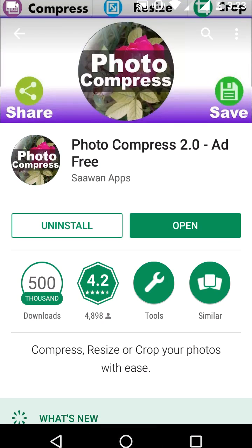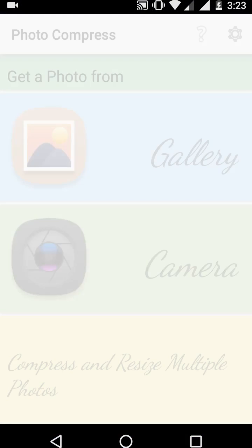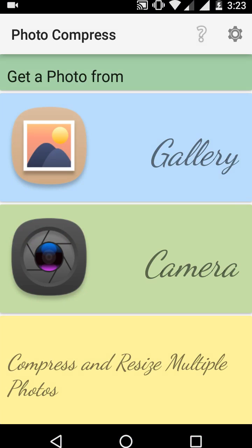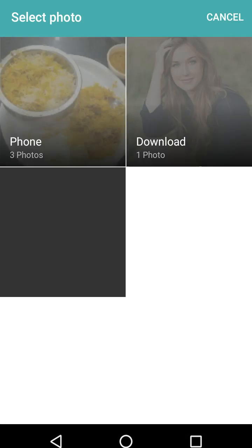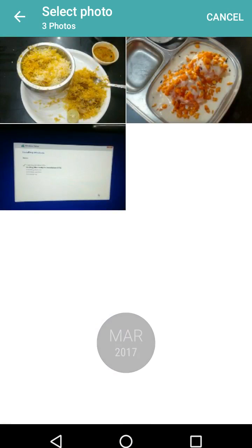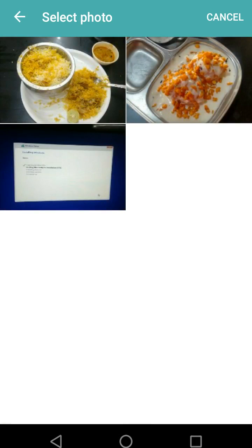After you download and install, open the app. It has a very easy interface. You can take a picture from the camera or go with the gallery. I will take the picture from the gallery, so tap on the gallery. Now select your picture — I'll take this one.